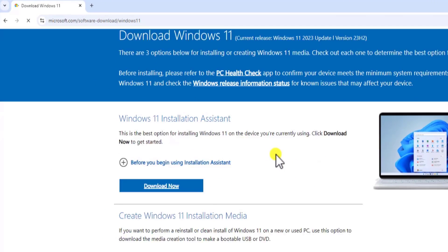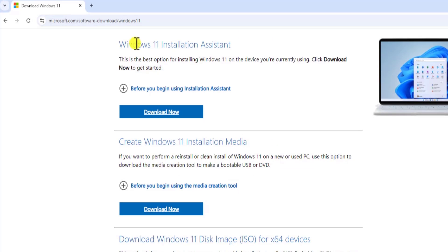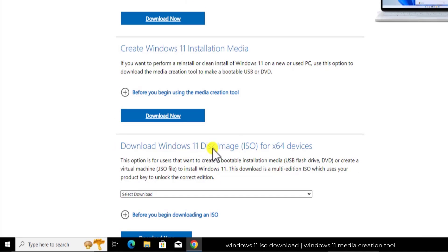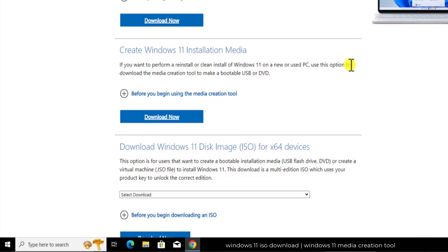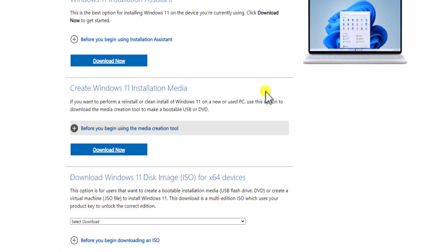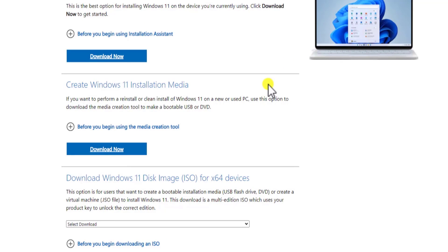Once you're on this page, you will see three options: Windows 11 installation assistant, create Windows 11 installation media, or download Windows 11 disk image. First, let me show you how you can download Windows 11 using MediaTool.